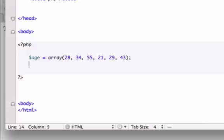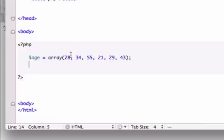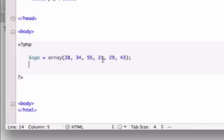So again, we have one, two, three, four, five, six elements in our array. So 28 would be zero, 34 would be one, 55 would be two, 21 would be three, 29 is four and 43 is five. So say we just wanted to pull out the guy that's 43 years old.